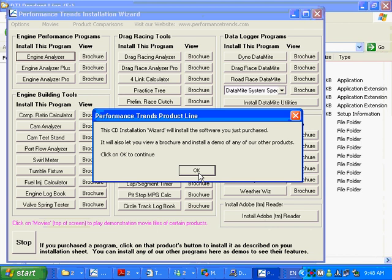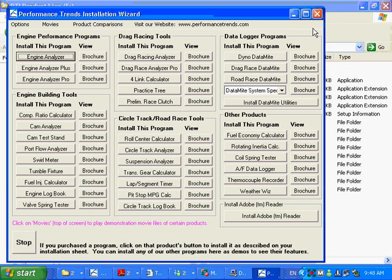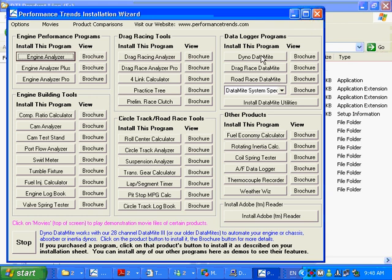When you insert the CD, you might get the installation wizard. This is the same program that you probably installed your DataMite software with. Or if you haven't, this is what you're going to get when you install the CD that comes with your DataMite. There's a couple of intro messages here. Here's where you're going to install your DataMite program. And this has nothing to do with getting the USB going.